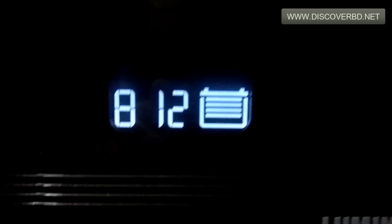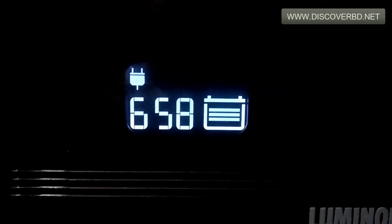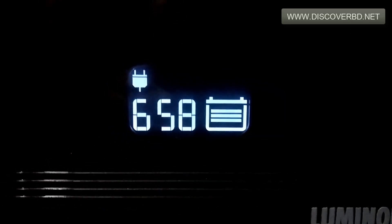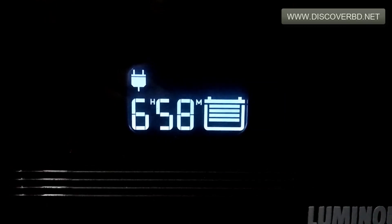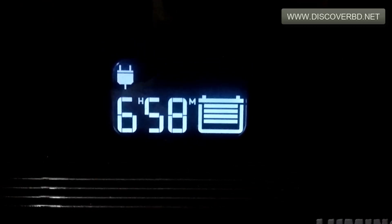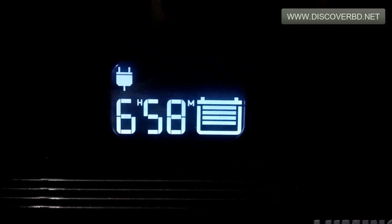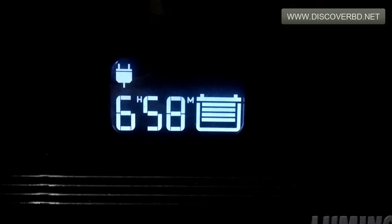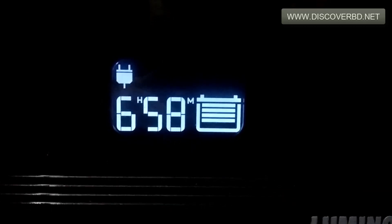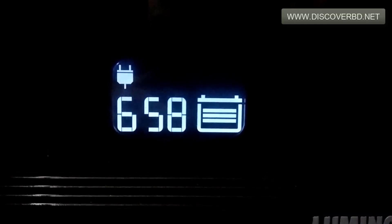The battery backup will depend on the load and the current. As you can see, the battery needs to be charged. The main indicator is the plug icon. The current is being charged.